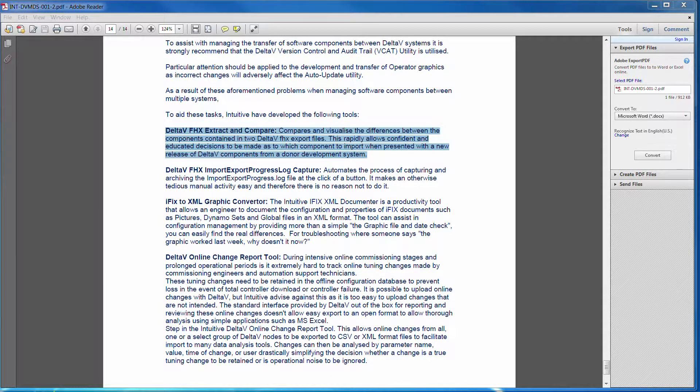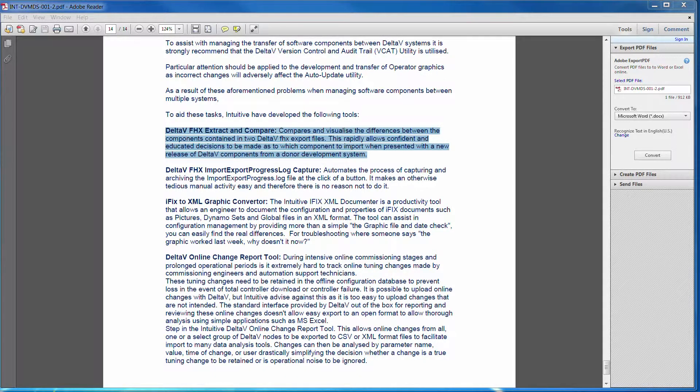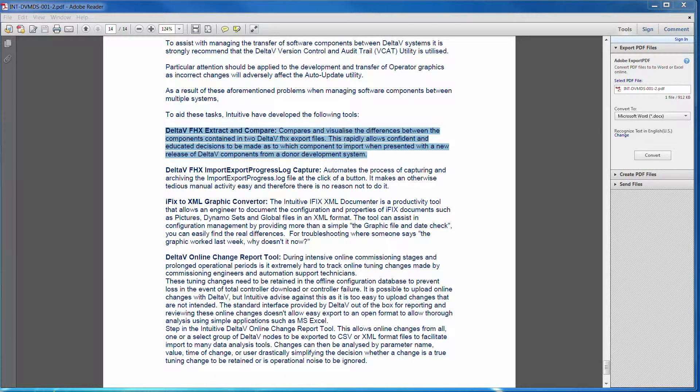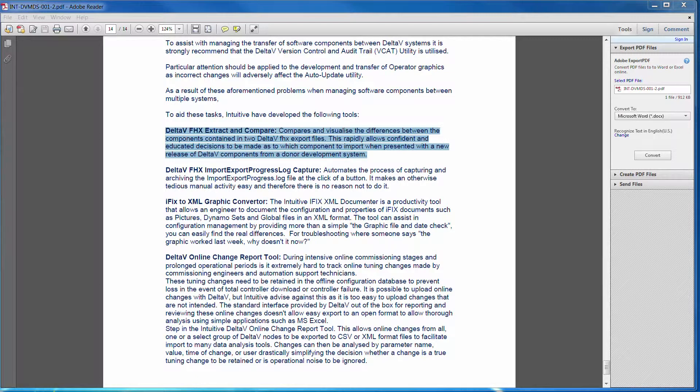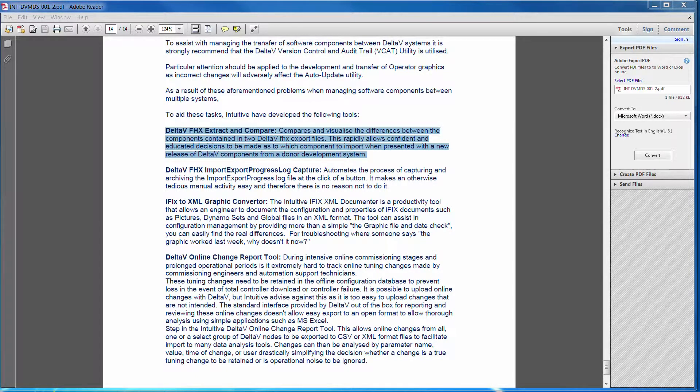So for example, you may have the master client system where you've got to produce some modifications to that system. So you take a copy of the client system, you take it away, install it on a development system, then you modify things on that development system.